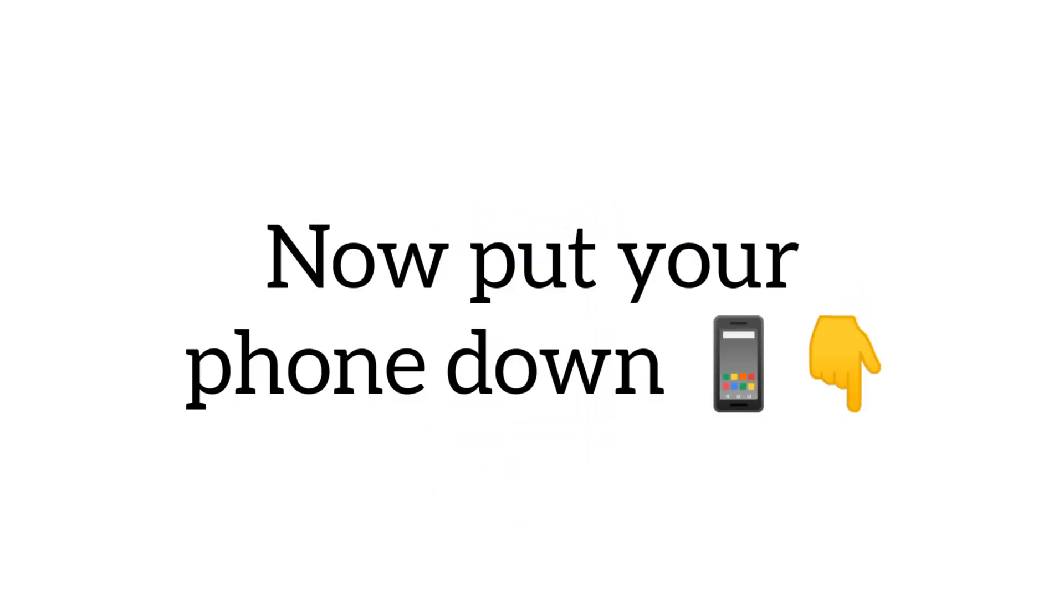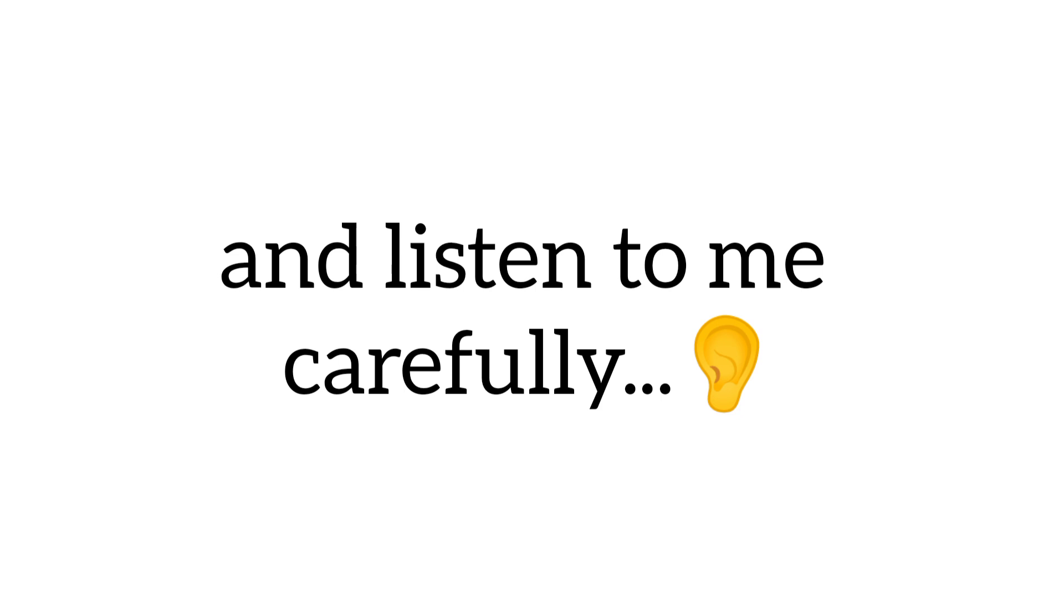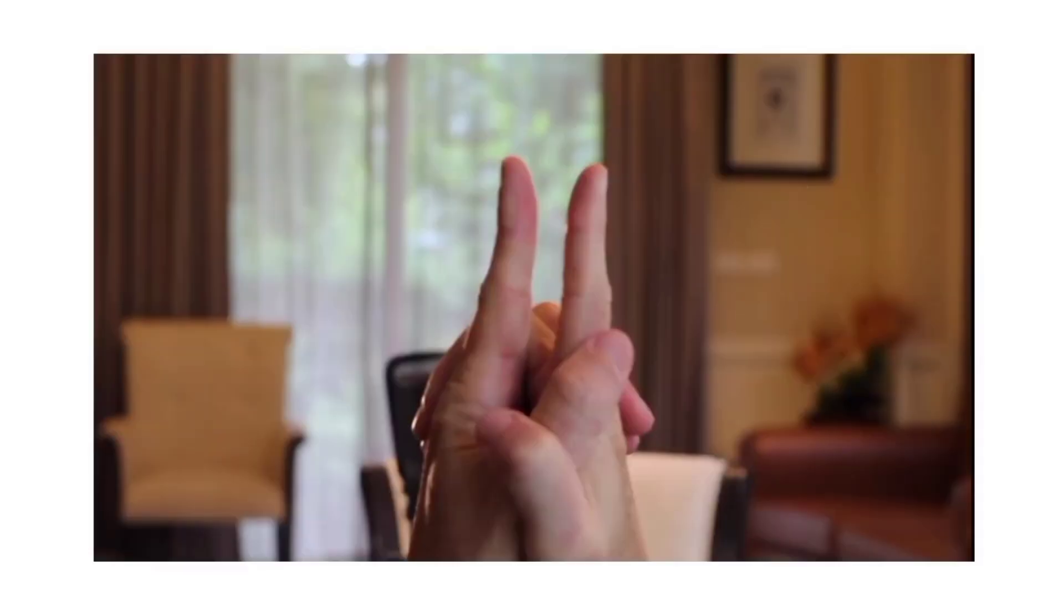Now put your phone down and listen to me carefully. Hold your hand in this position and make your fingers like this. And keep some gap between them as shown in this picture. Done?